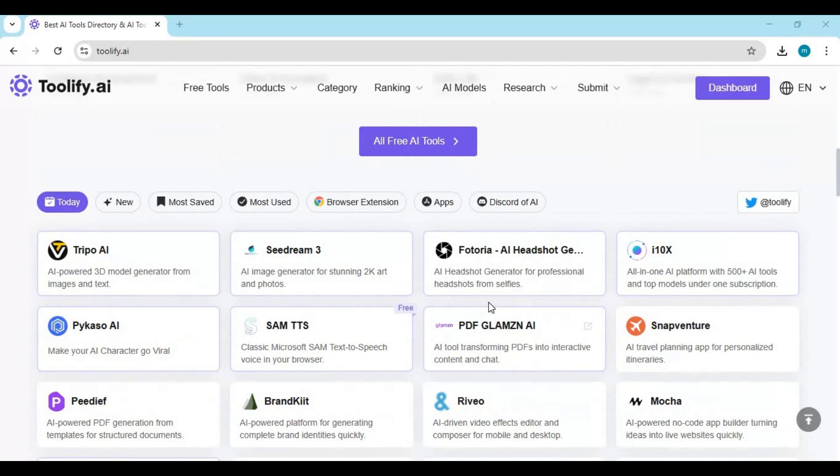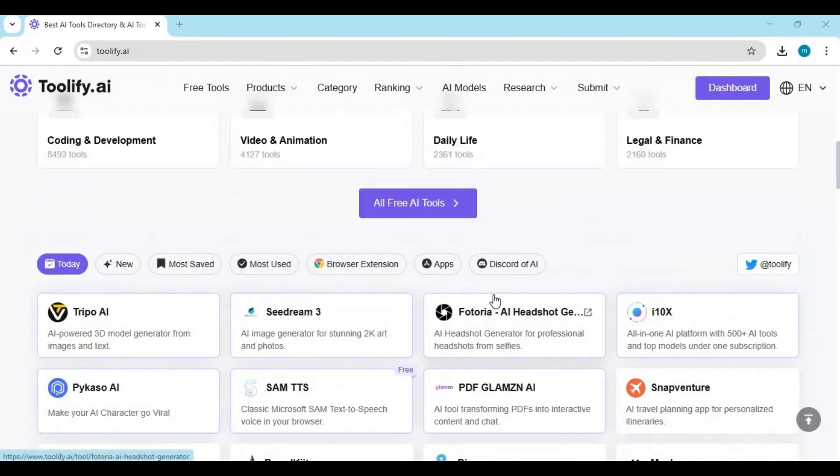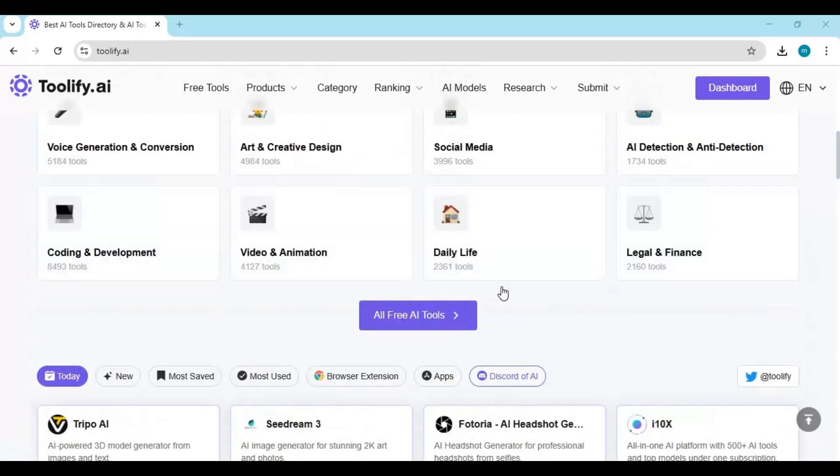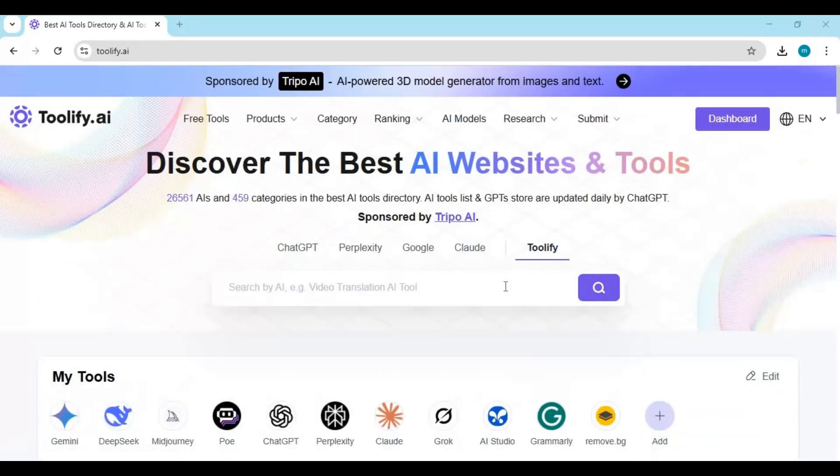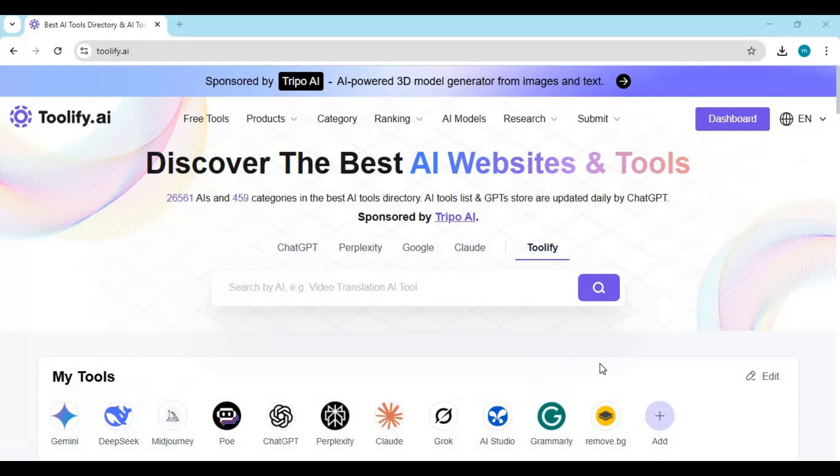Let's face it, we've all wasted hours scrolling through search results, hopping from one site to another, trying to find the perfect tool. And after all that, we find out it's paid, or worse, not even what we were looking for. Tullify AI puts an end to that.